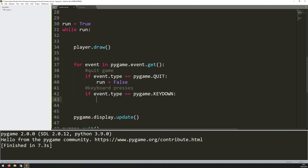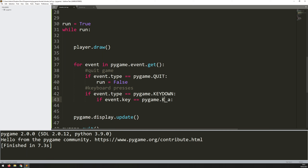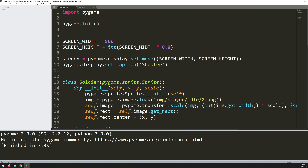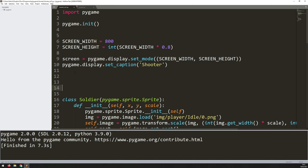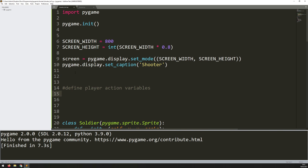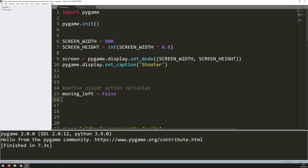So I want to look for those two keys. If event.key equals pygame.K_A — here the K has to be capital but the A doesn't — then I'm going to set a variable to true. But before I do that, I want to make sure I define them first. So above my classes, I'll add a comment to say 'define player action variables'. For now this has two variables: moving_left set to false, and moving_right also set to false, because to start with he's not moving in either direction.